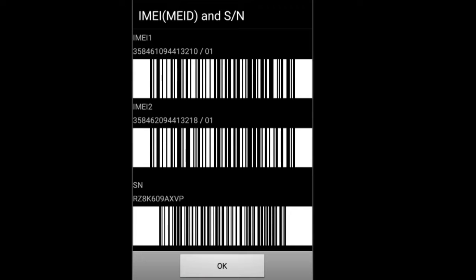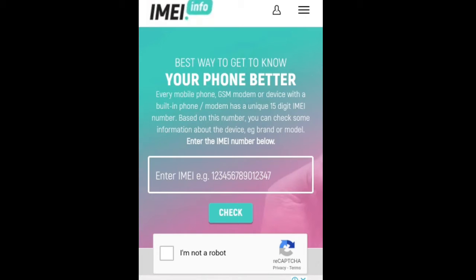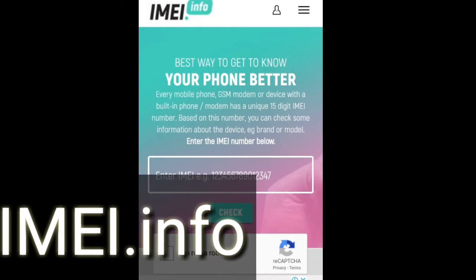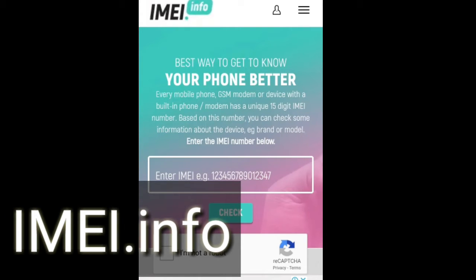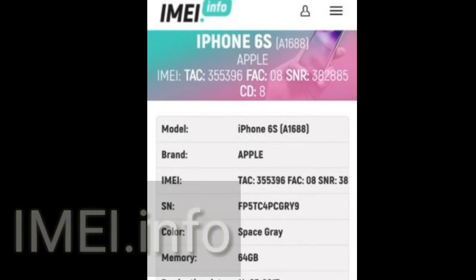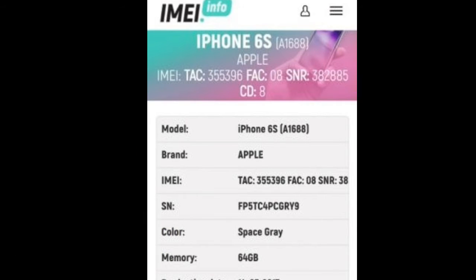There will be barcodes and IMEI numbers shown on screen. Now go to a website — on Google Chrome or your browser — and that is imei.info. There is a search bar where you can type the IMEI number you just saw in the dialer, and you will get the full information of the smartphone you are using or planning to buy.